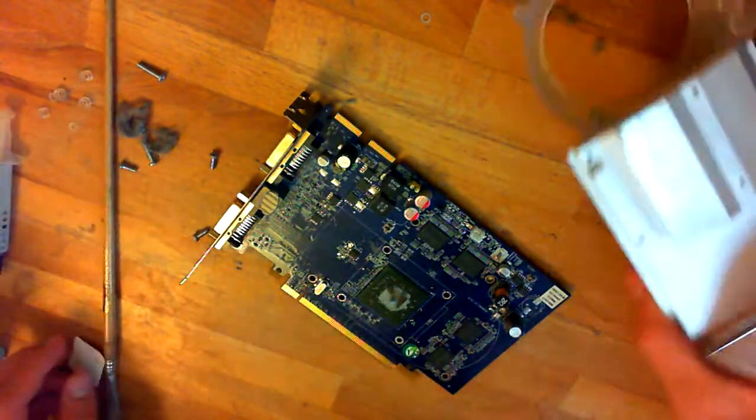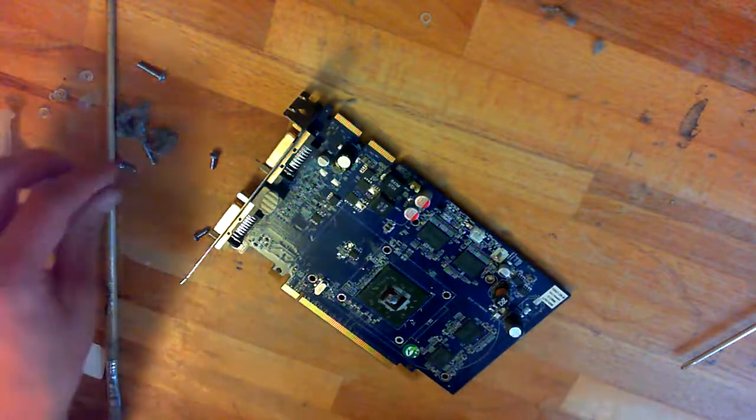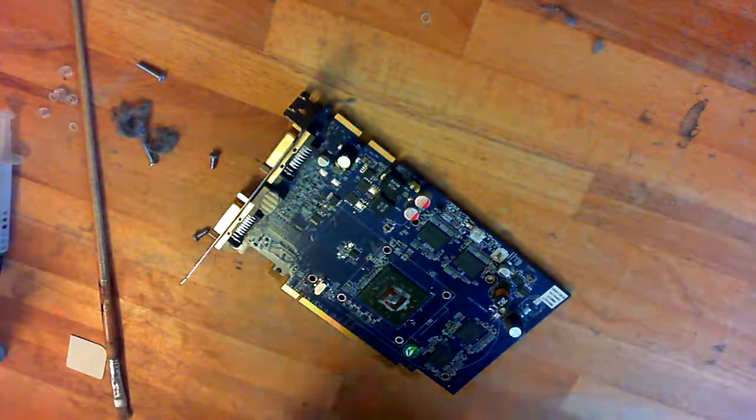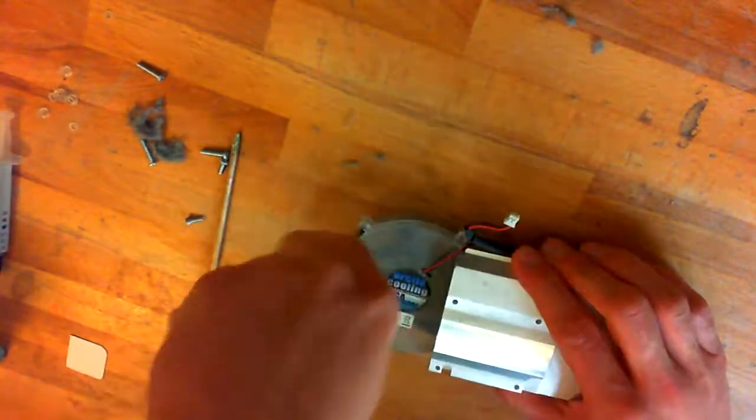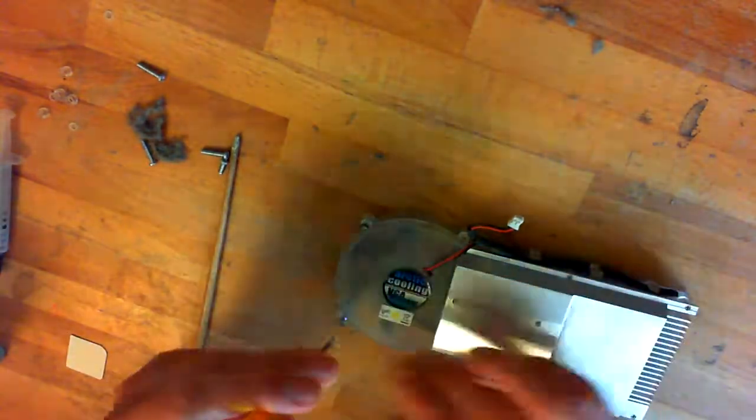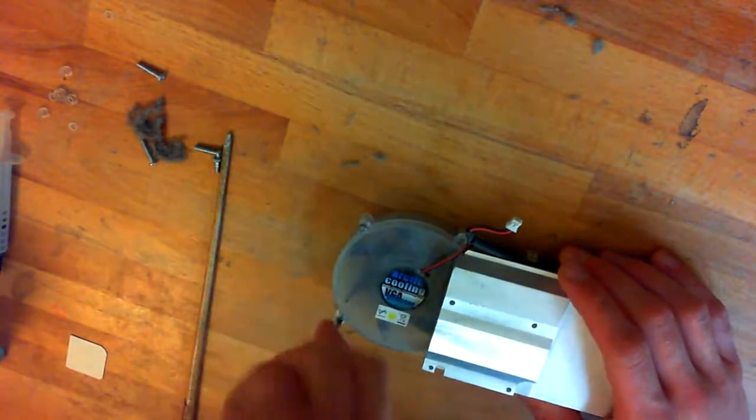After that, you will want to screw on the fan case again, because otherwise it will make weird noises.